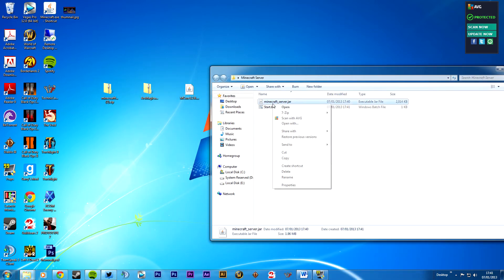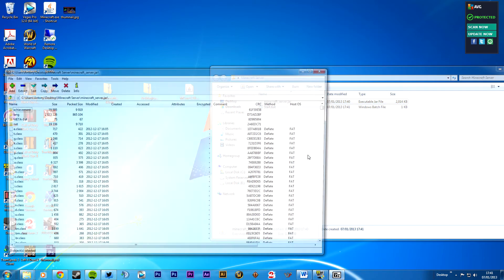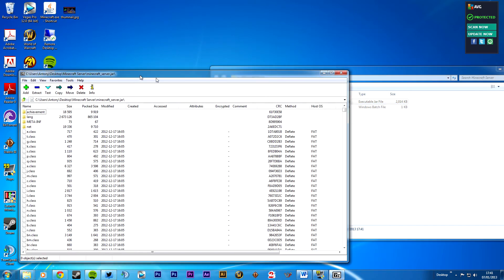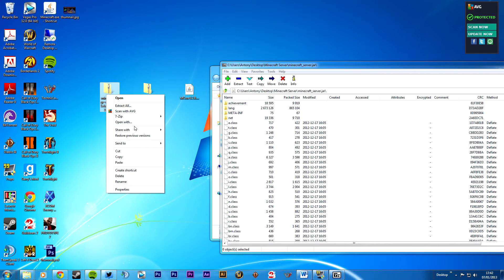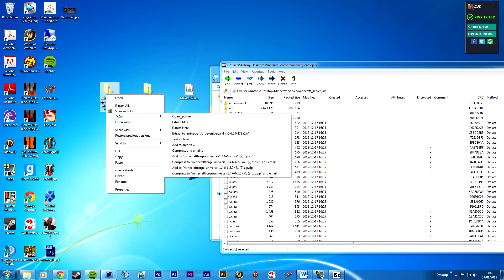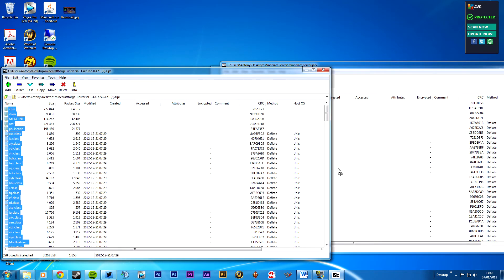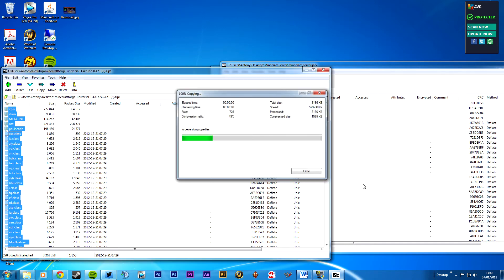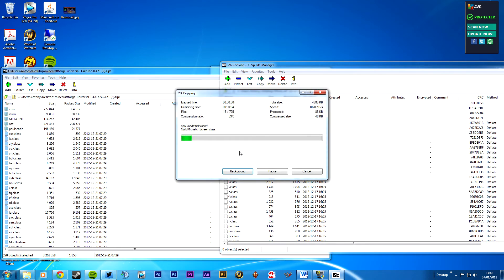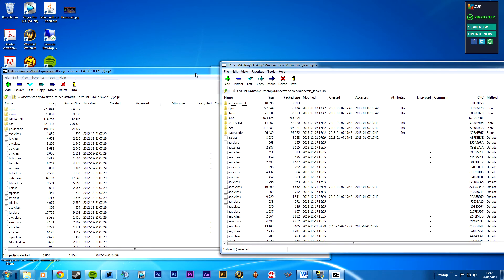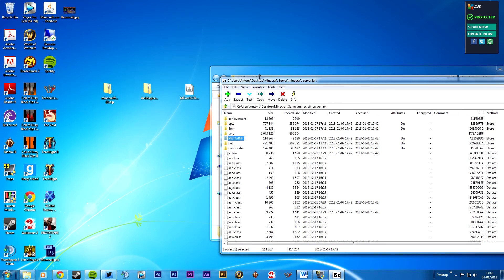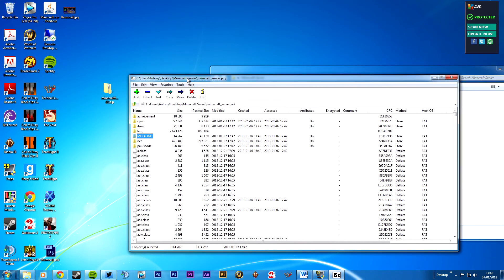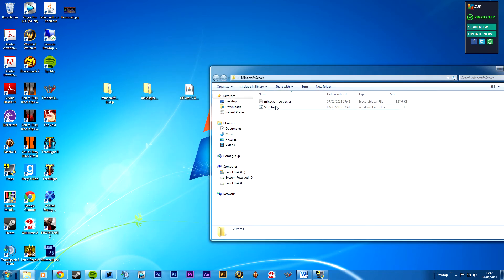You want to right click, 7-zip, open archive. Now this time you don't have to delete the meta-inf. It just overwrites it. Minecraft forge, 7-zip, open archive. Control A, drag and drop. Funny enough, this is actually a lot easier than installing the normal Minecraft one. I guess you could say it's the same, but you don't have to delete that. It's easier. Anyway, close, close.